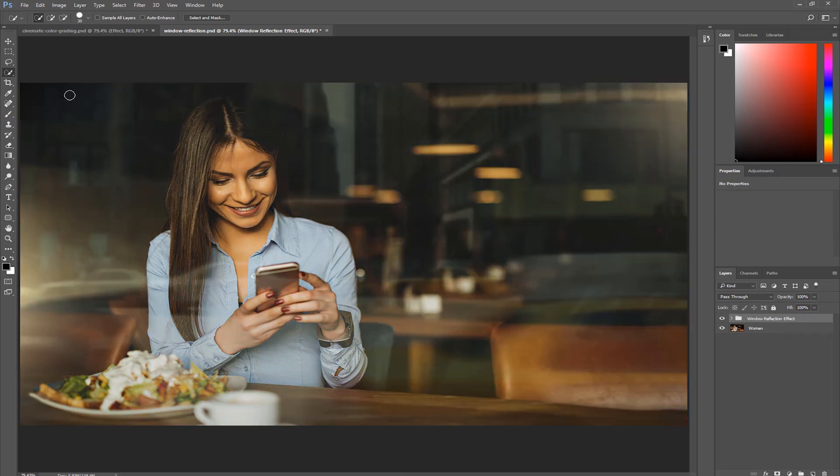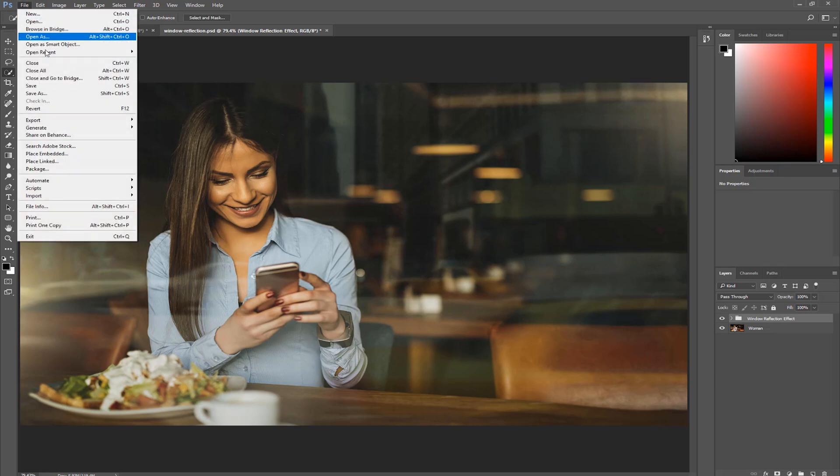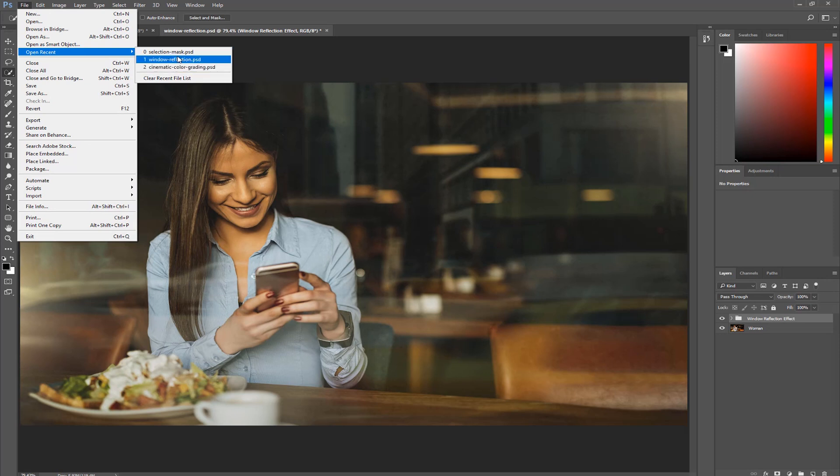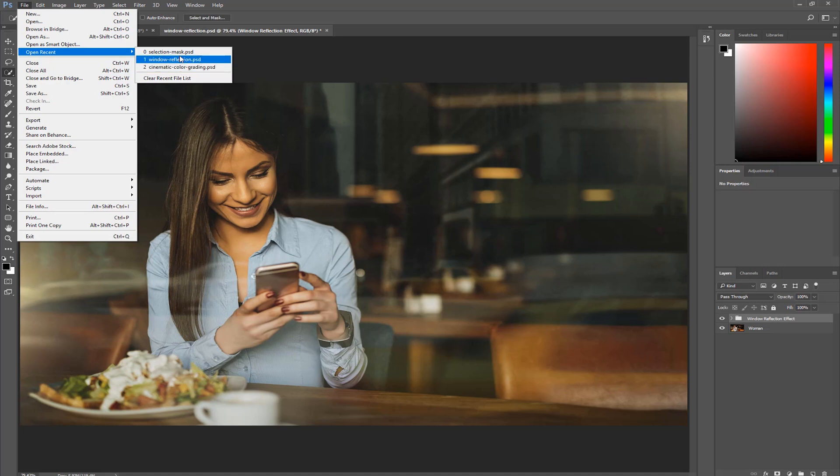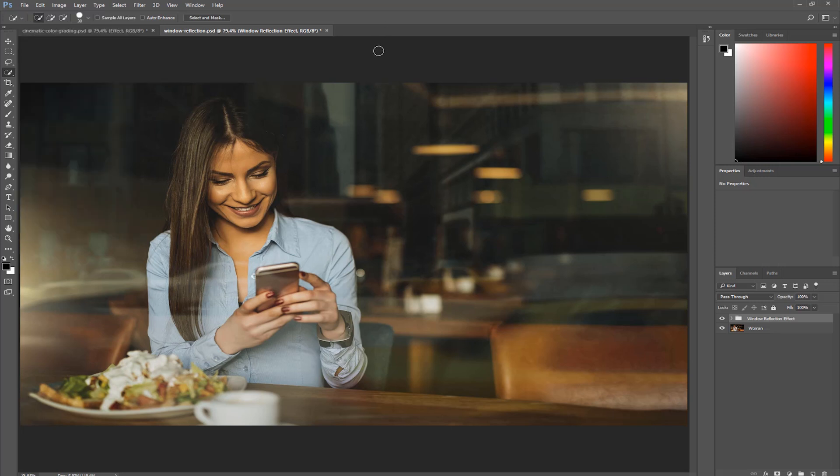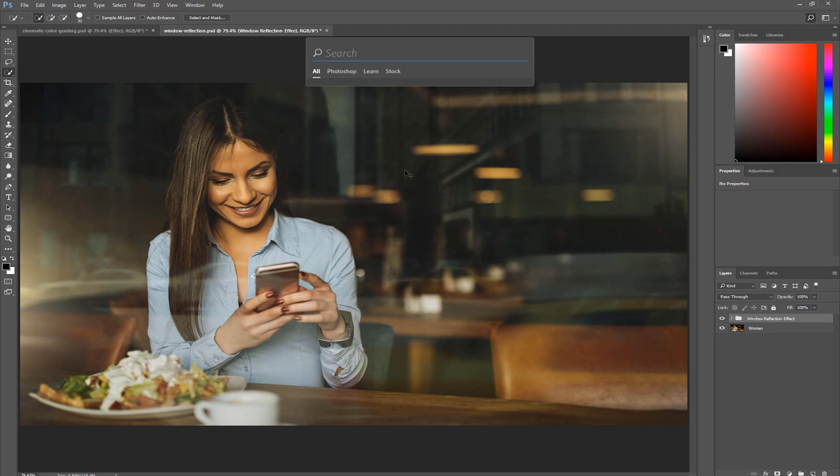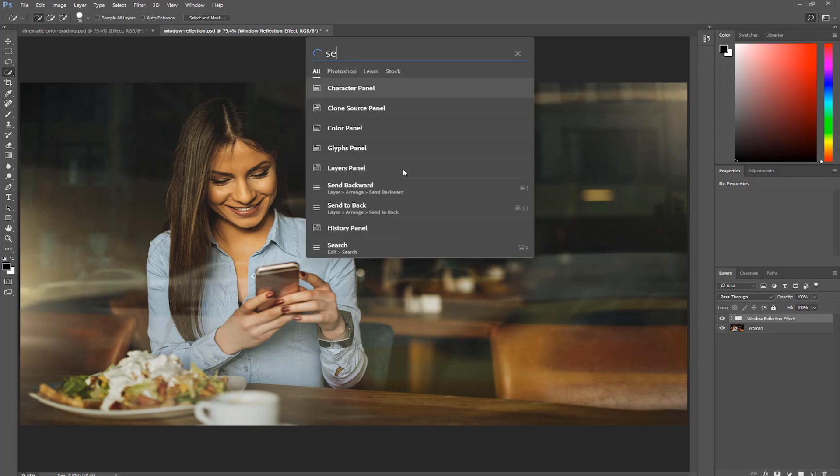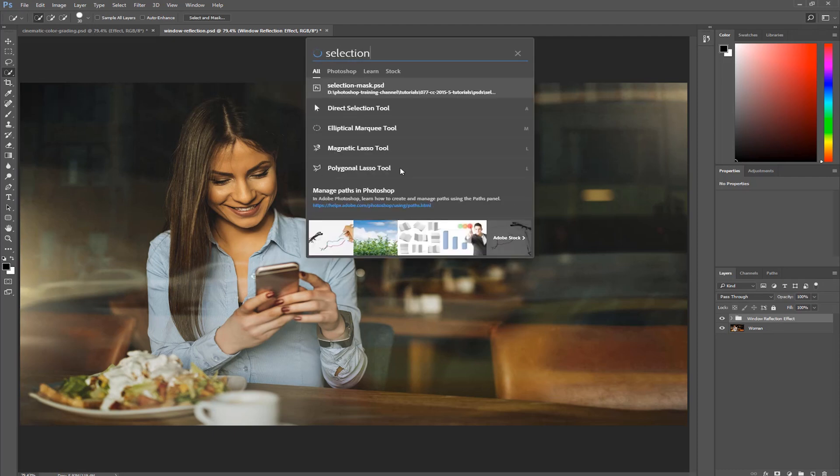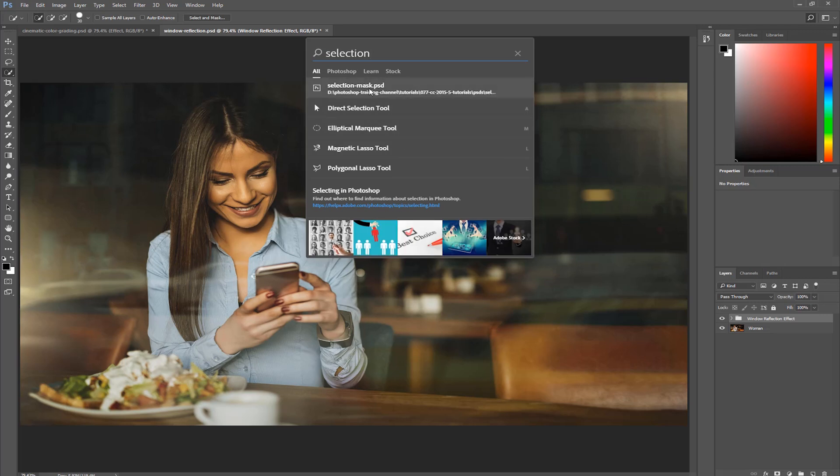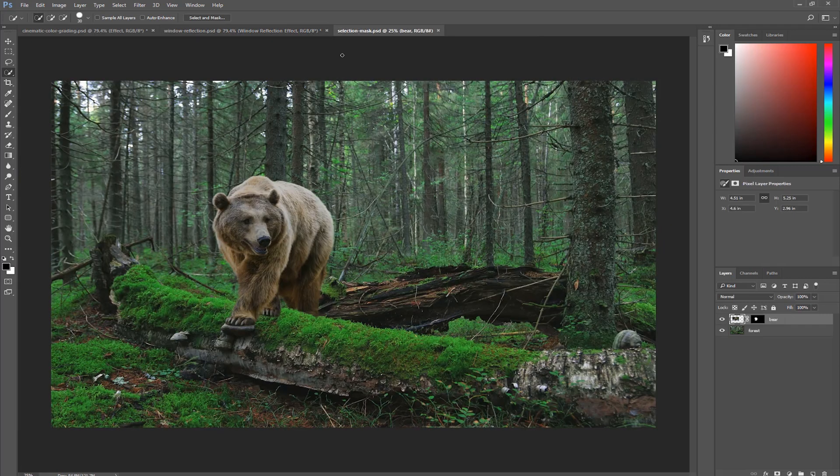The Search command also allows you to open a recent file. If I go into my recent file list, you can see that I have three files here: Window Reflection, which is the one we're currently on, Cinematic Color Grading, which is the other file open, and another file that is not open, SelectionMask.psd. So let's search for that. Ctrl F, Command F on the Mac, Selection. There it is, SelectionMask.psd, and if I click on that recent document, it opens up in a new tab.